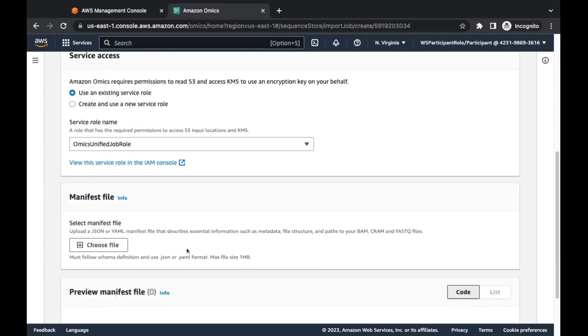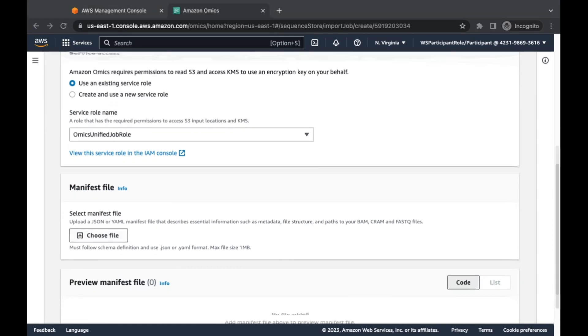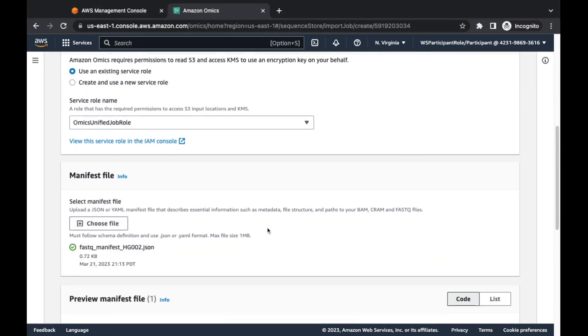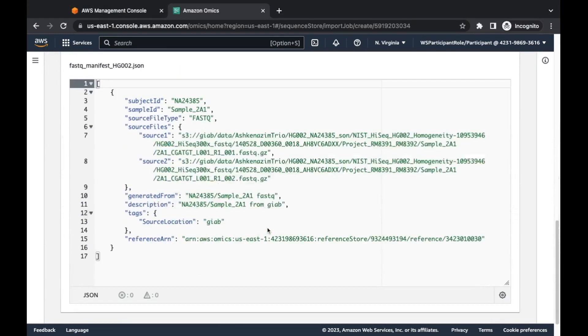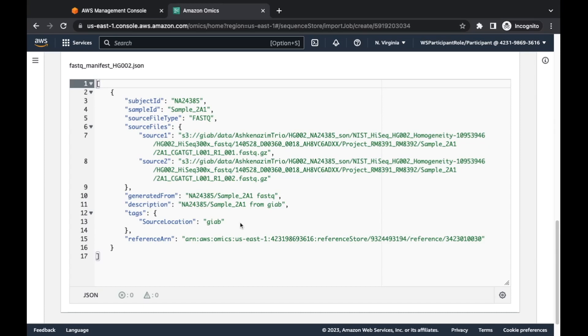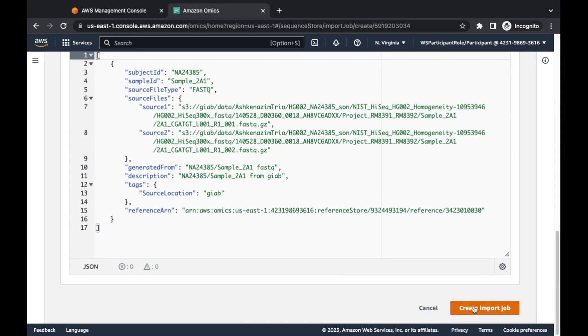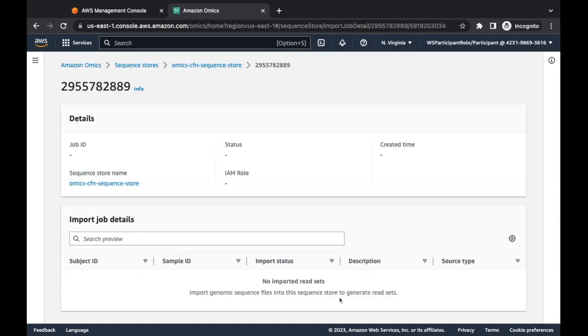I've already got a sequence store created. If I click on this, I've got a sample imported here, but I'm going to import another one just to show you what the process is like. So we're going to click on this button here called import genomic files. And here we'll see this is where references come into play. I've now got two references in here, HG38 and HG19. Same idea, this is going to be a service role that says I have access to the data that you want me to fetch and pull into the sequence store.